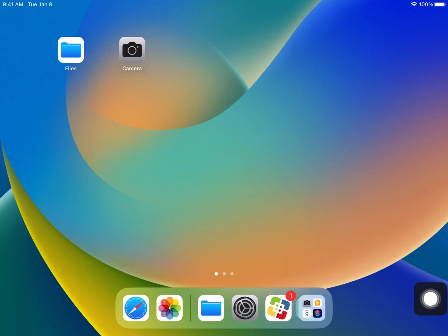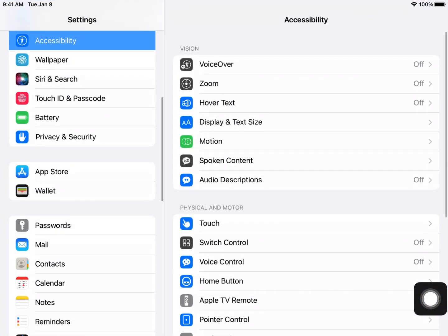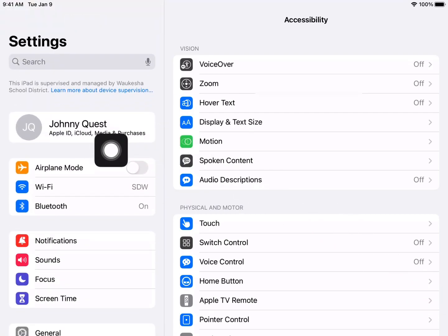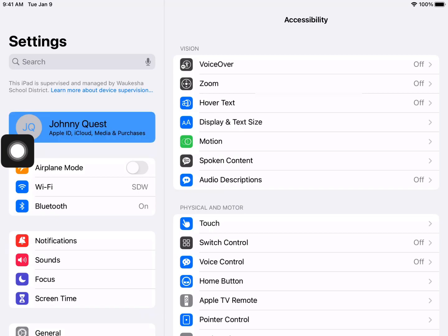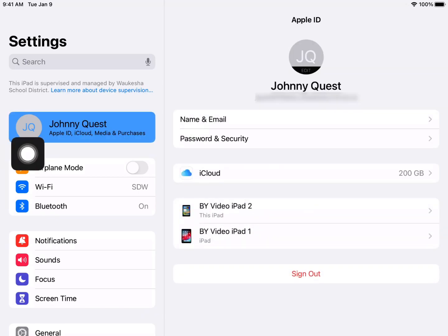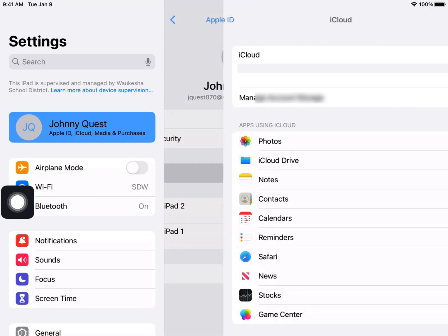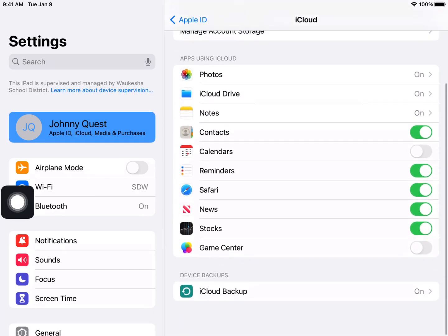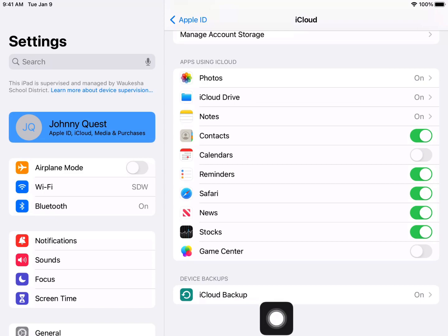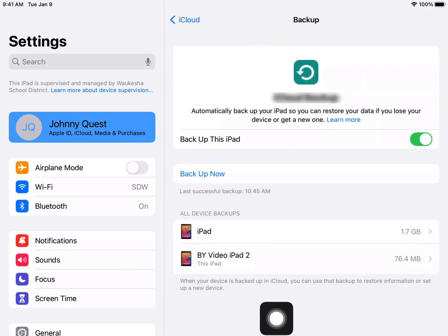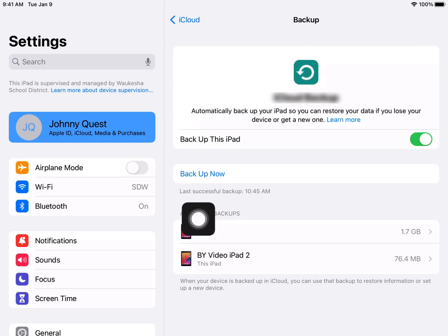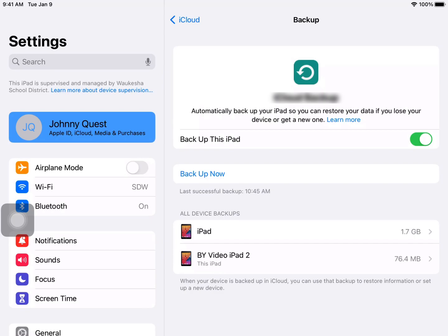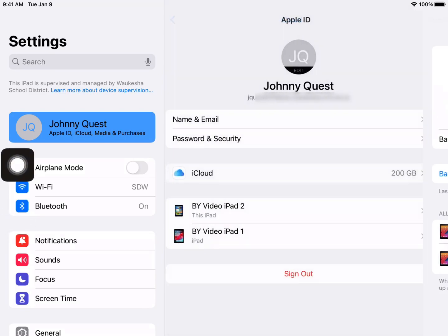Once you have your personal Apple ID set up, you're going to go into the settings on your district issued Apple ID. We're going to move up to where you signed into your iCloud account, and we're going to click on iCloud. From there, we're going to scroll down to iCloud backup, making sure that the backup is on and that you have a recent backup completed. Make sure to save your data using iCloud and the automatic backup.